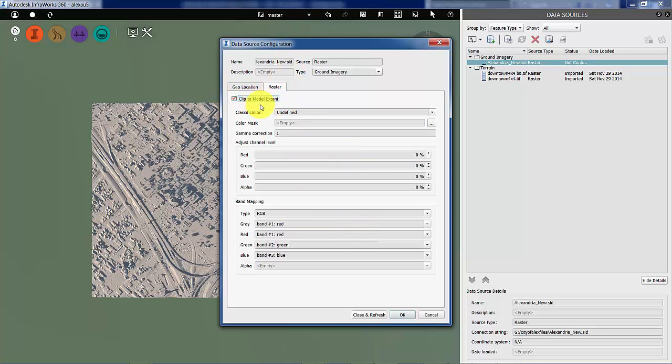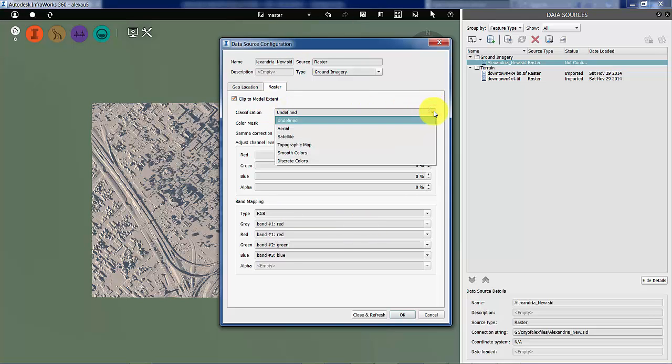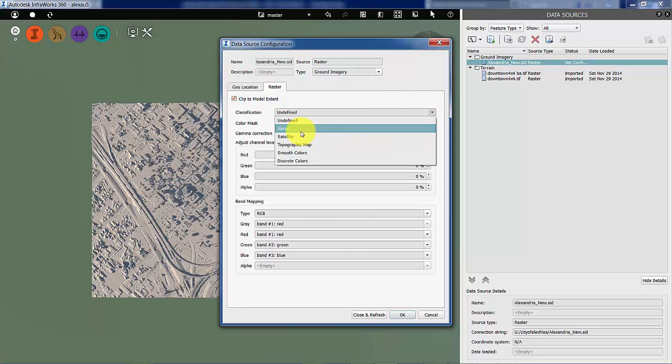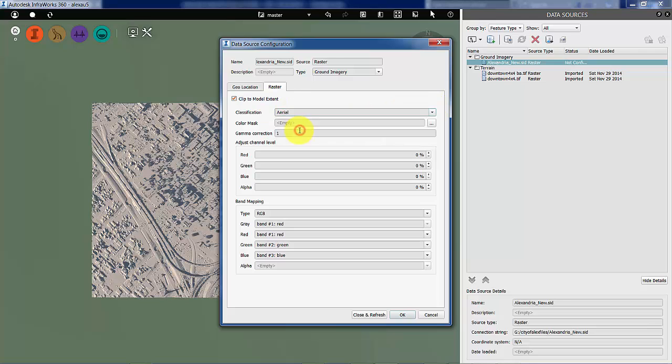On the raster side, you can clip to the model extent, which we will do. You can use different classifications. We're going to say it's aerial photography, which it is. And you can do all sorts of color correction, band mapping, and so on. We're not going to get into the details of those. We're just going to use the imagery as it is.